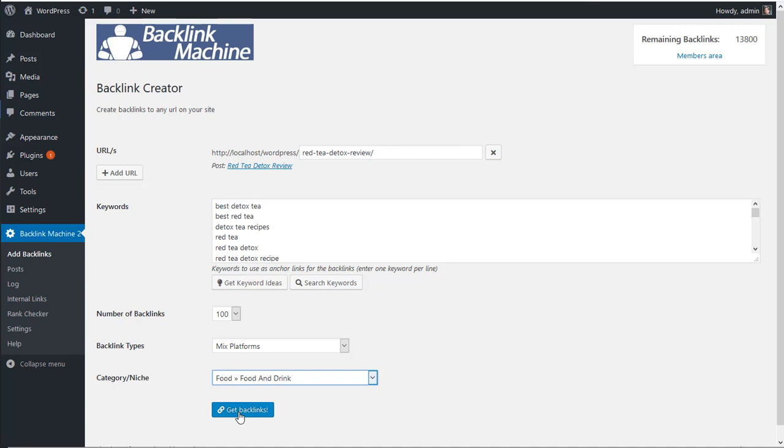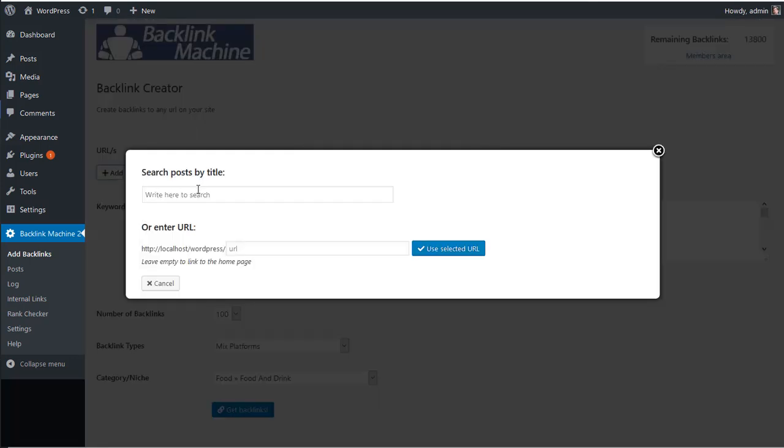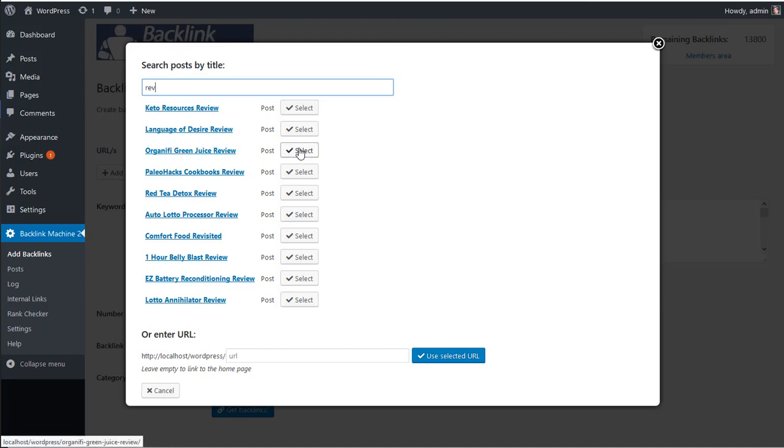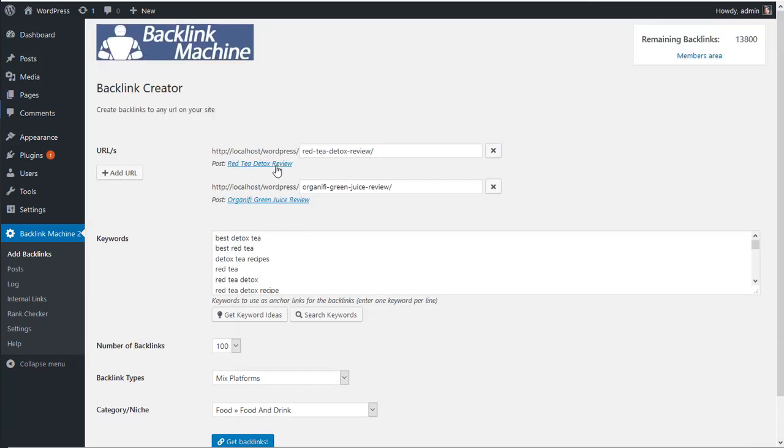just click on get backlinks. Optionally, you can add more URLs for the same job if you want to split. Let's say instead of 100 links to this URL, you want to do 50-50. You can add another URL here. So it's for a different one. In this case I don't have a related one, but let's say you want this post here. Instead of that, it's going to do 50 backlinks to this one, 50 to this other one.